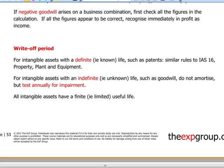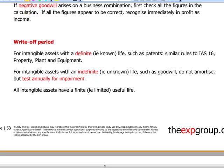The write-off period: for intangible assets with a definite known life, such as patents, we will amortize them over their useful life. For intangible assets with an indefinite or unknown life, such as goodwill, we will never amortize them but we must test them annually for impairment, irrespective of whether we have impairment indicators.